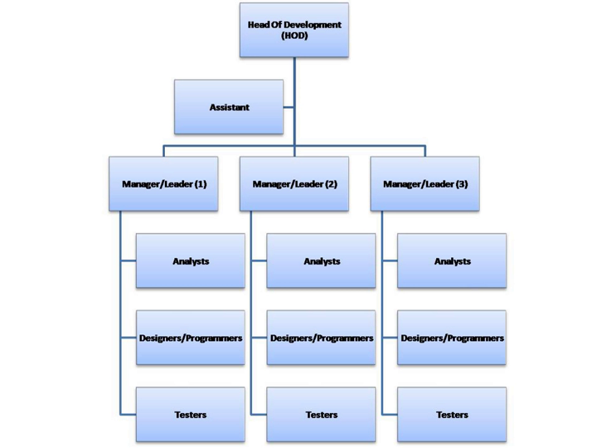A software house is a company whose primary products are various forms of software, software technology, distribution, and software product development. Software houses are companies in the software industry.